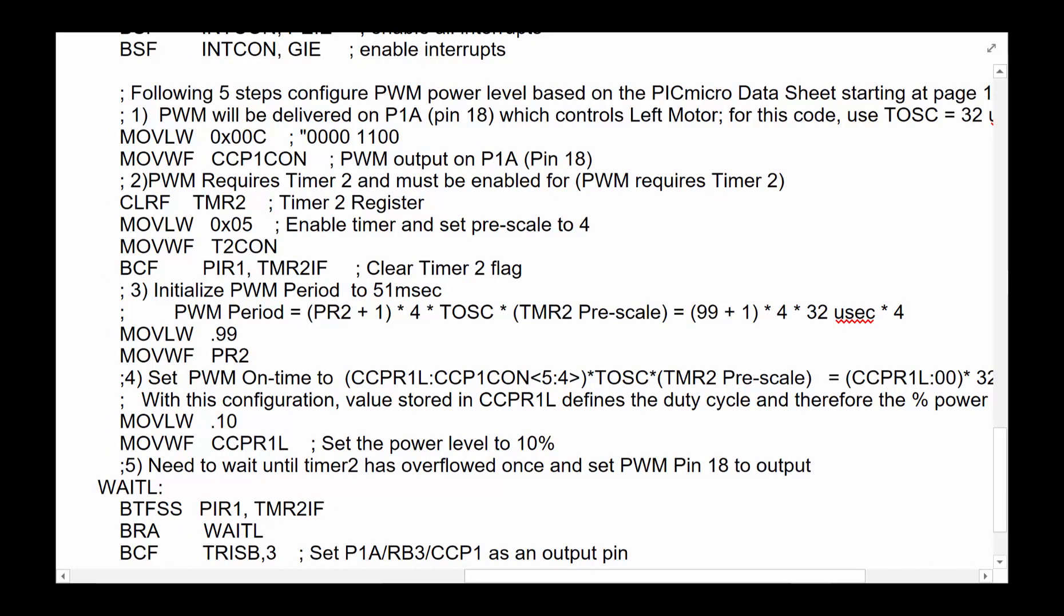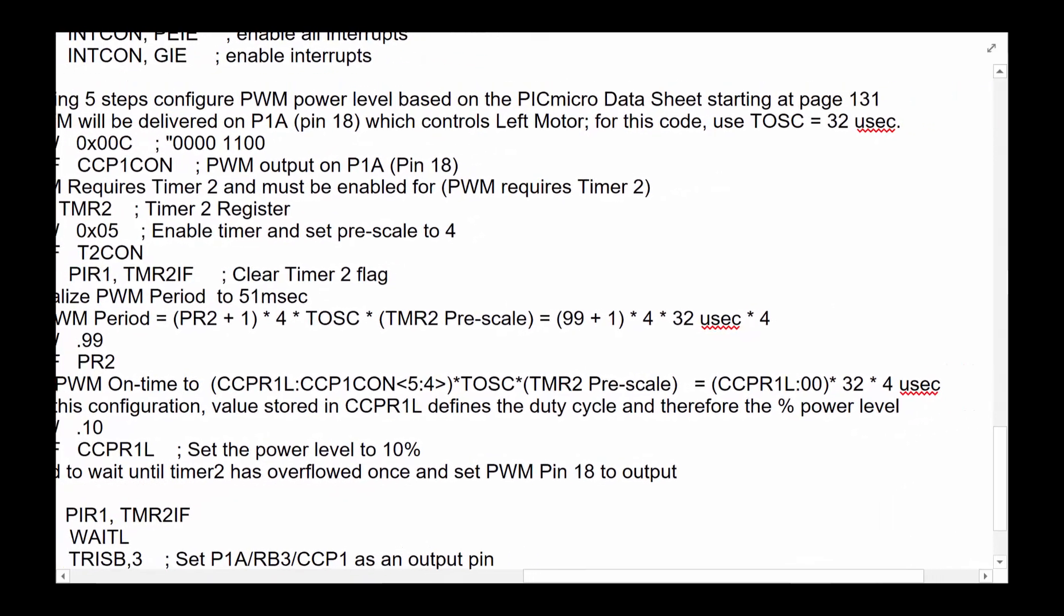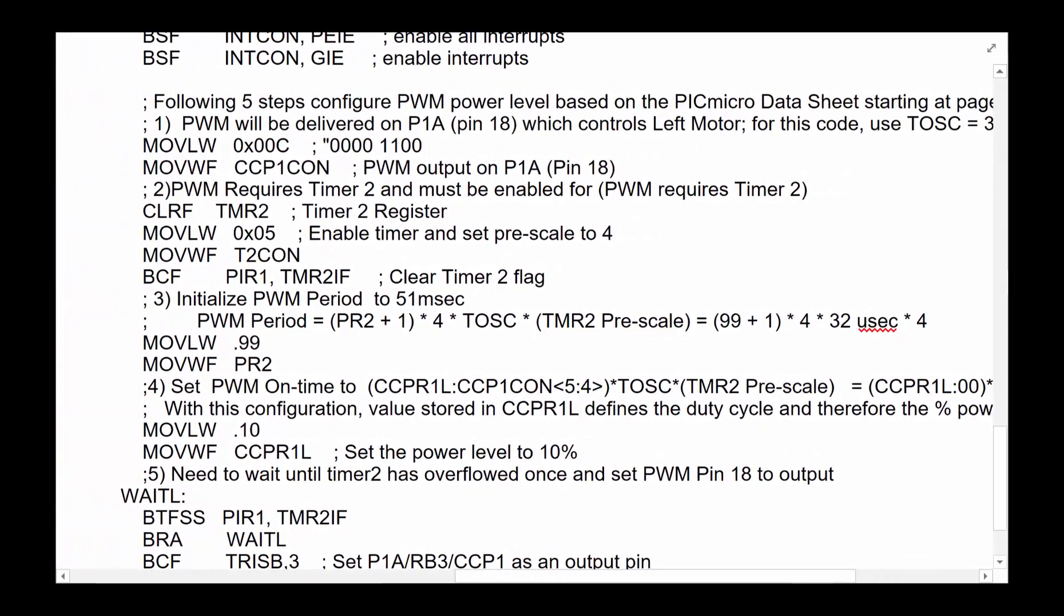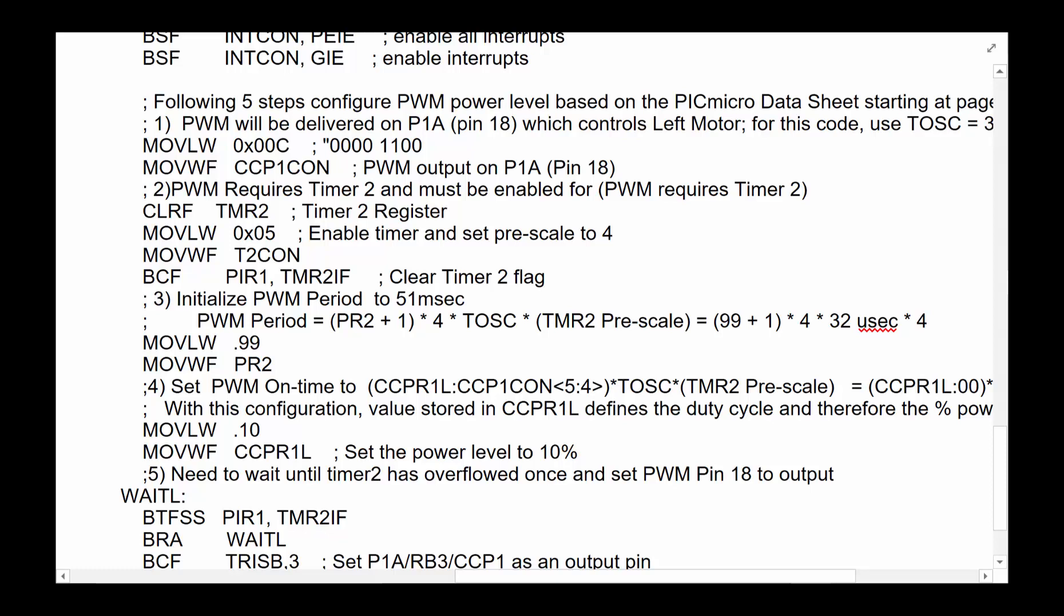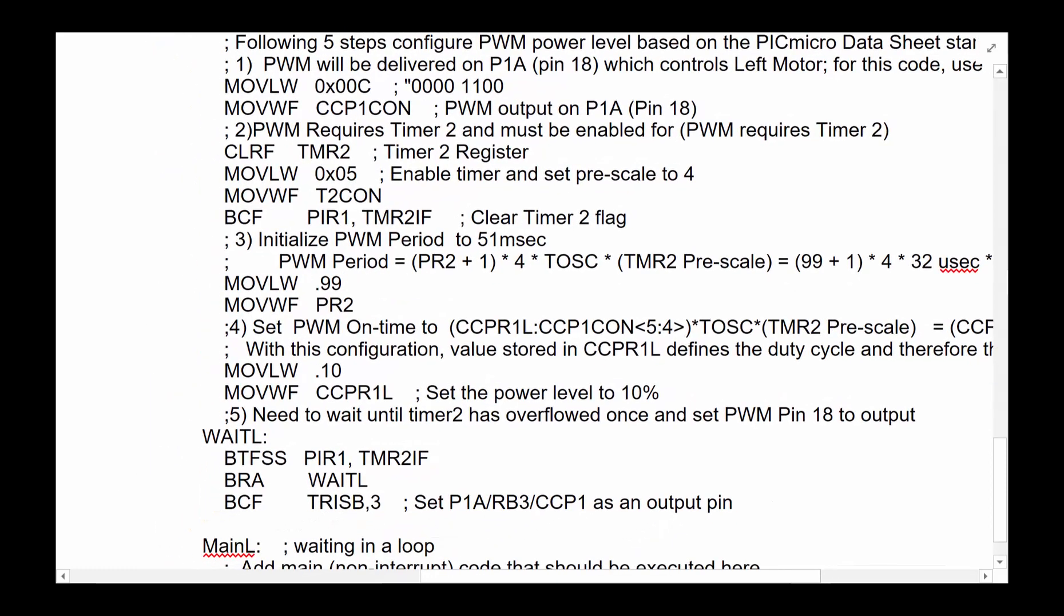There's not a lot of logic to it other than following the instruction from the data sheet of the Picmicro designer. It starts at page 131 of the technical document if you want to go through it. But here we're trying to reduce it into translate what they need you to do into a bunch of code that you can see. So there are five steps here.